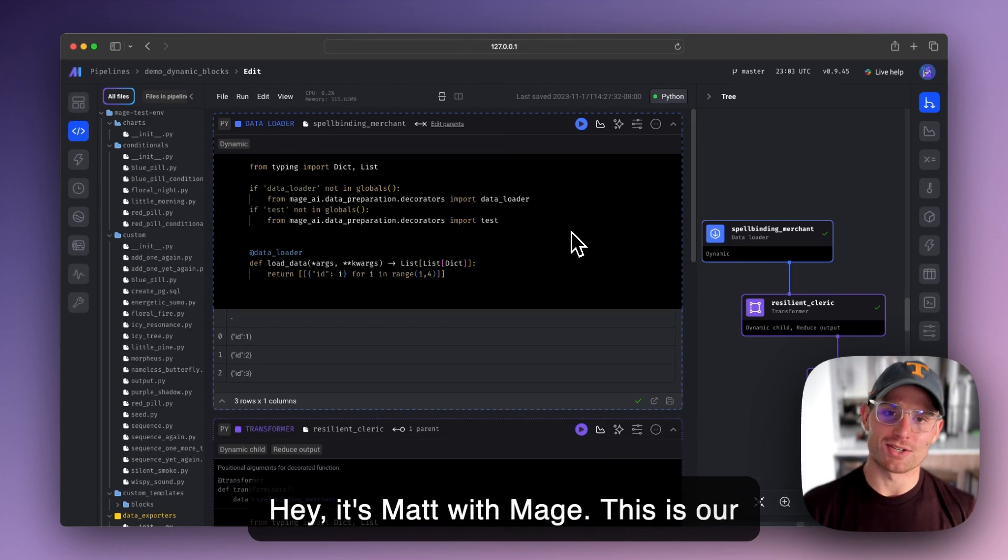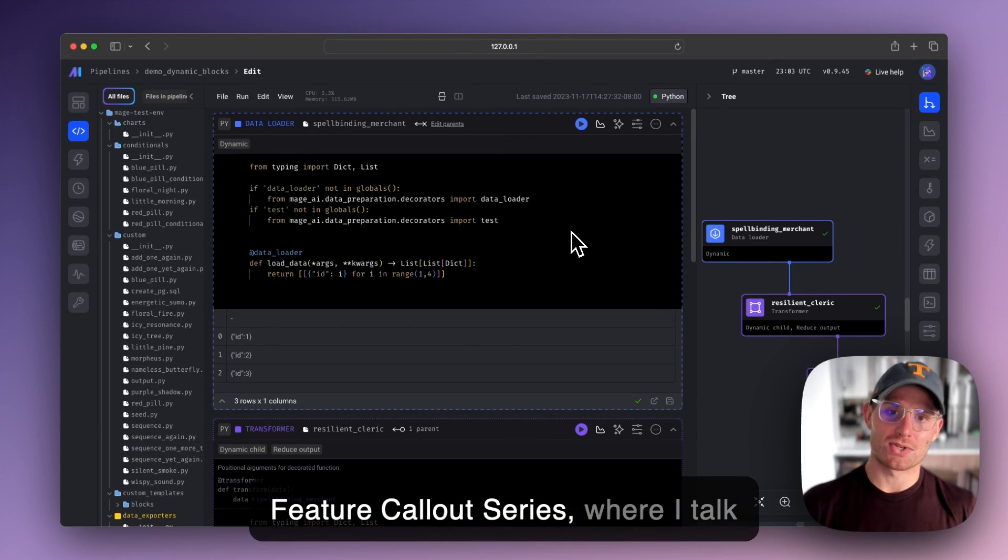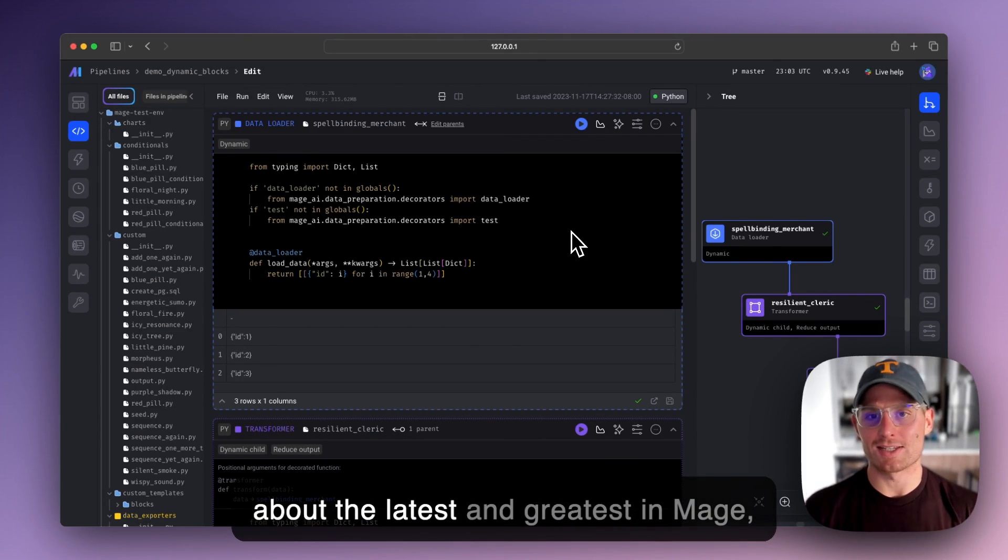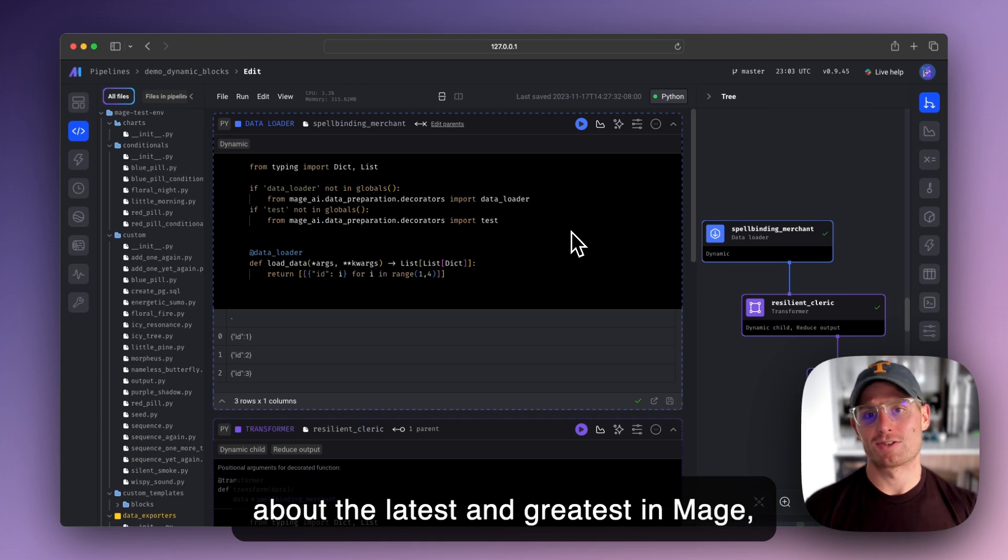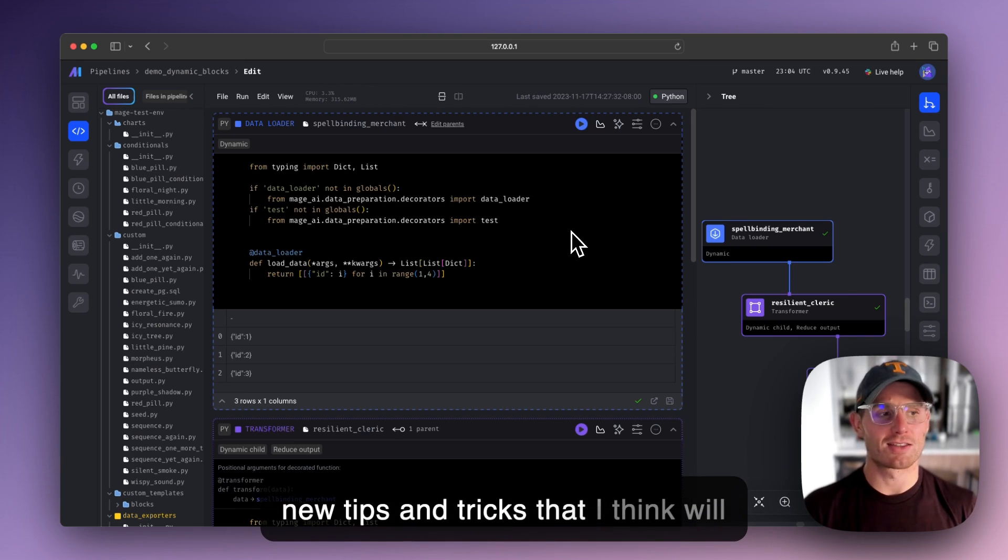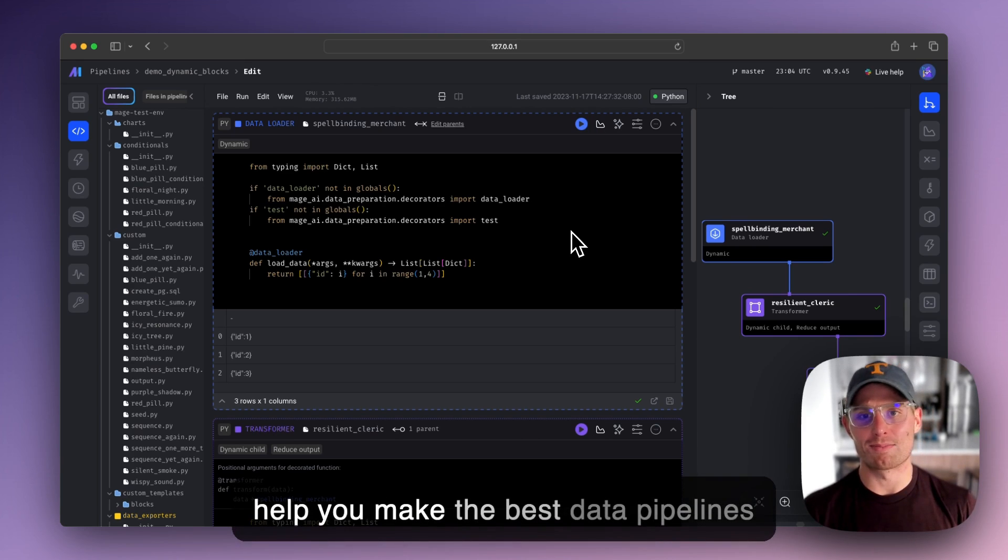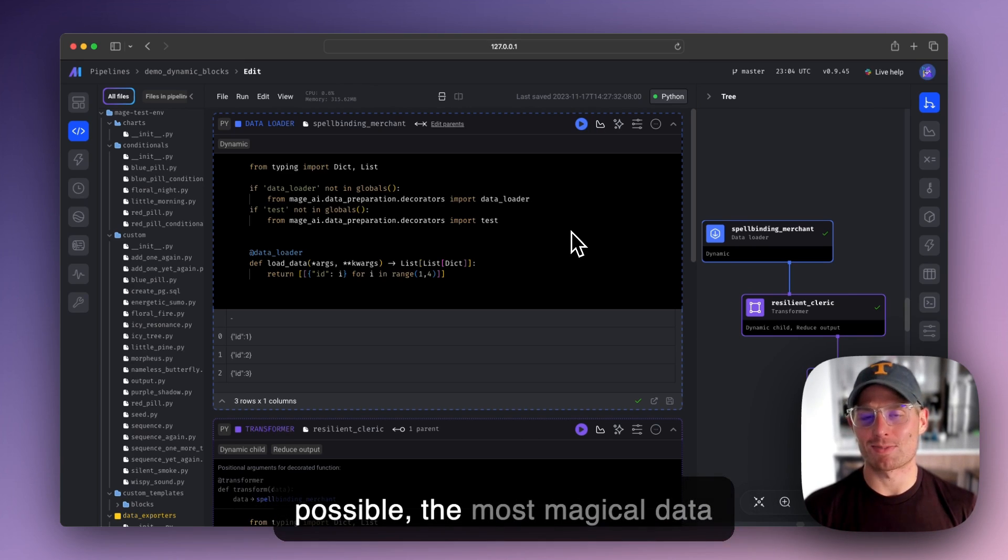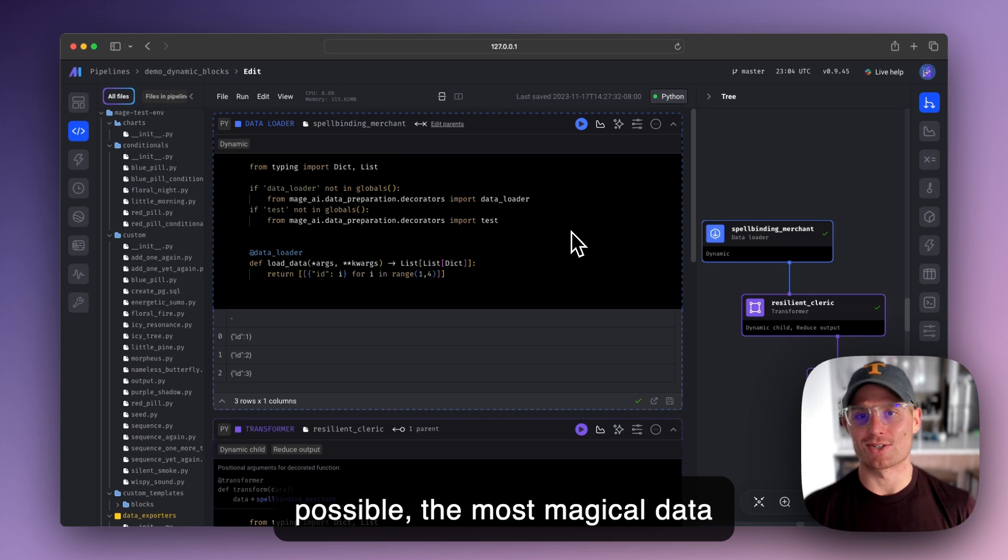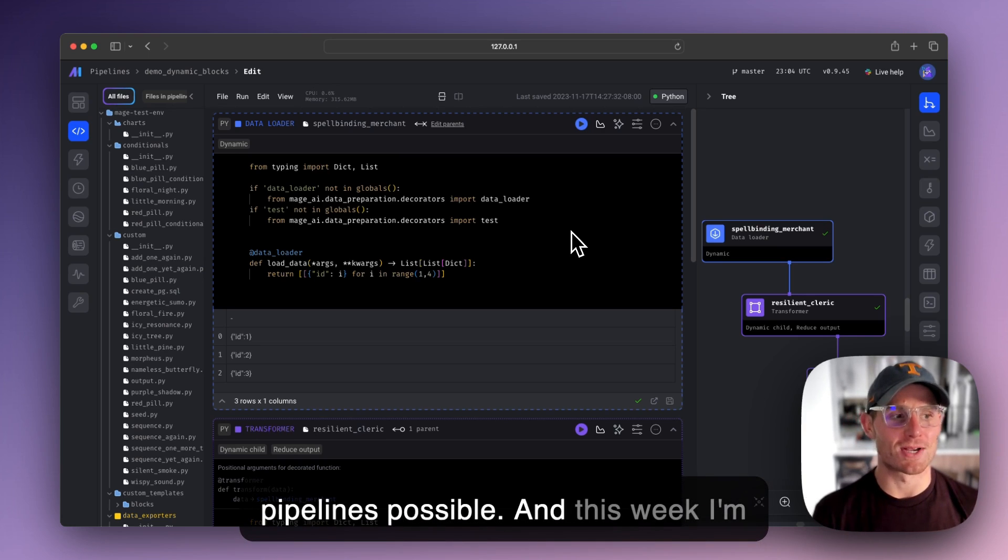Hey, it's Matt with Mage. This is our feature call-out series where I talk about the latest and greatest in Mage, new tips and tricks that I think will help you make the best data pipelines possible, the most magical data pipelines possible.